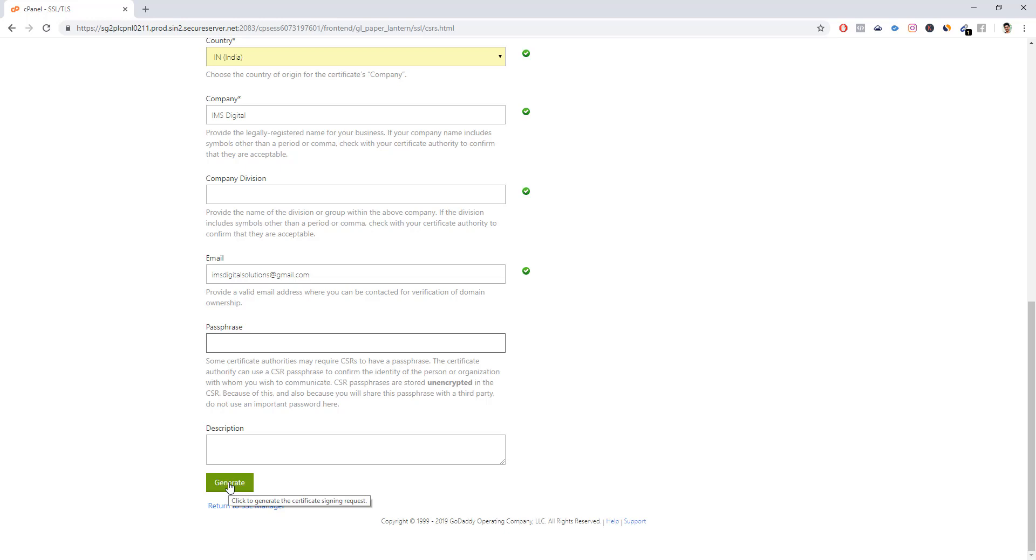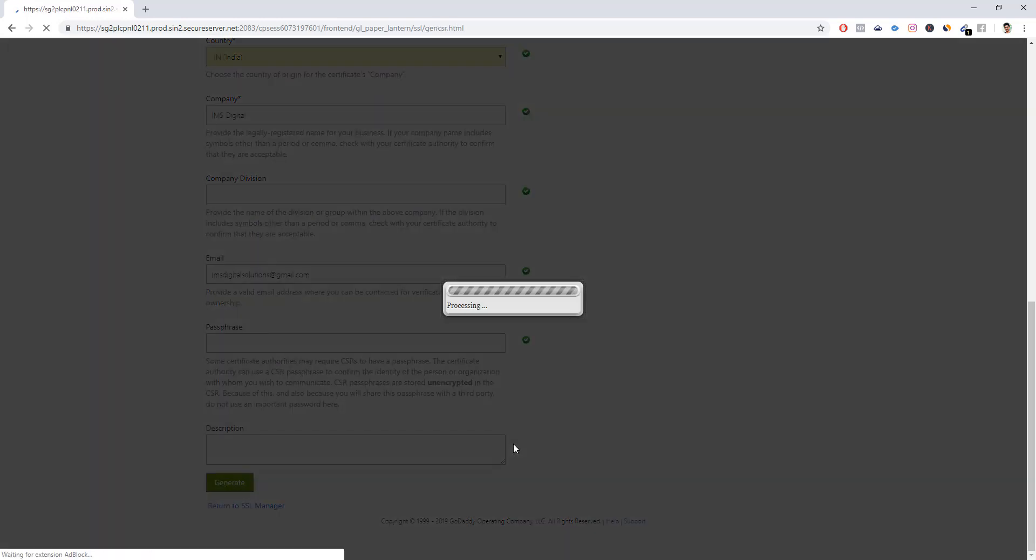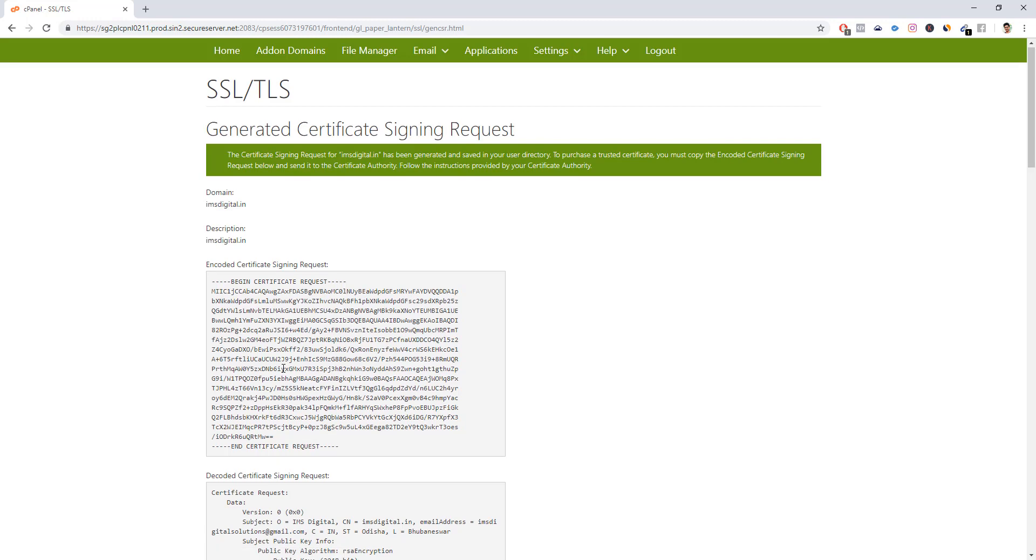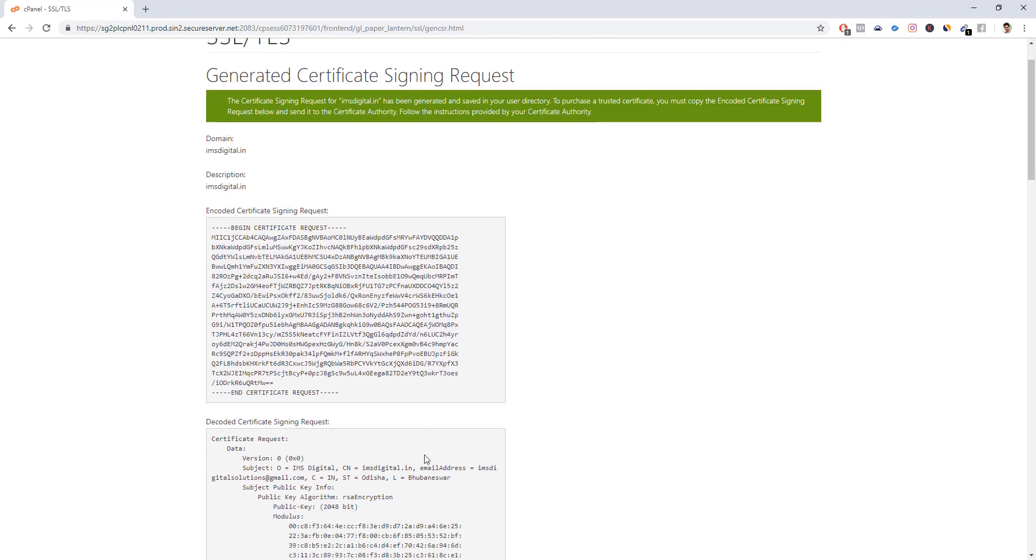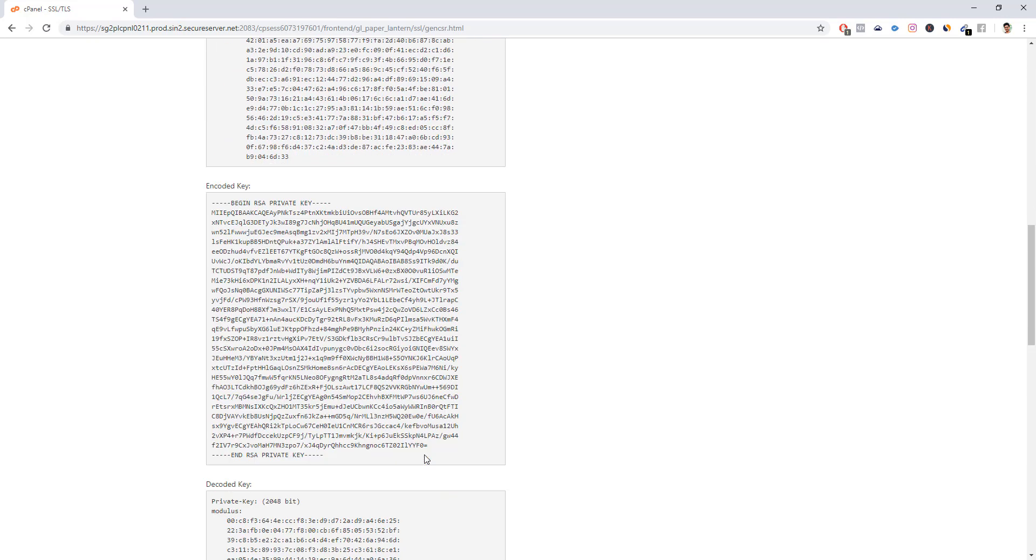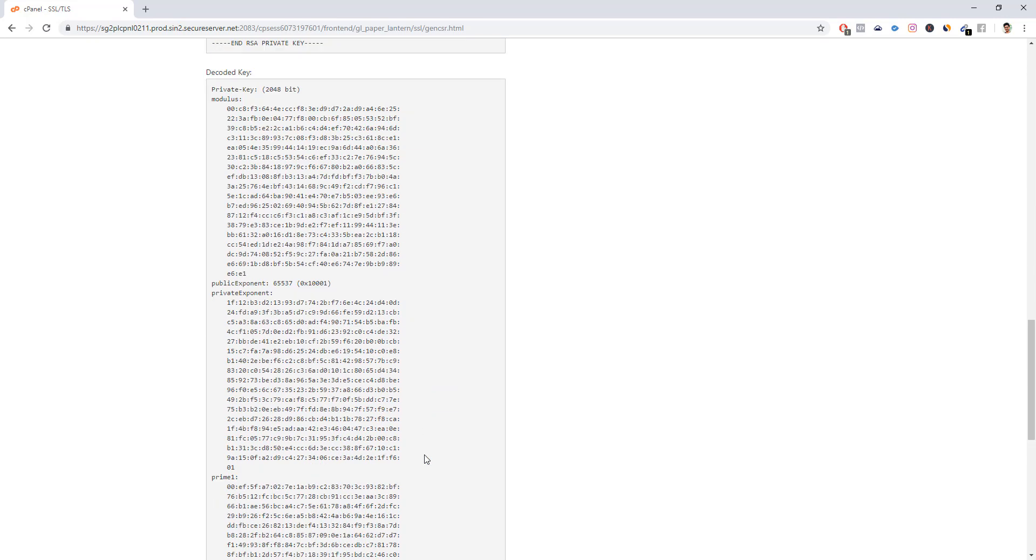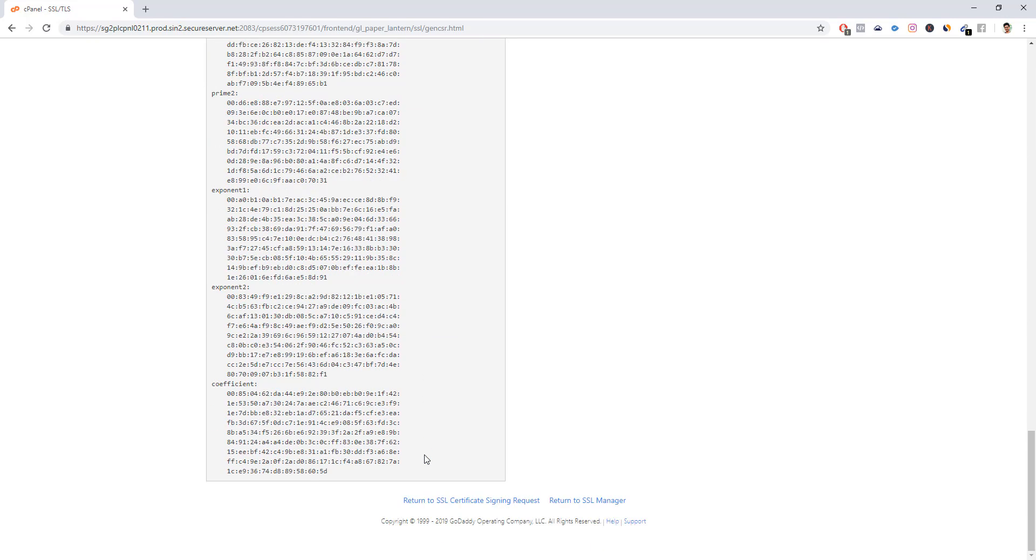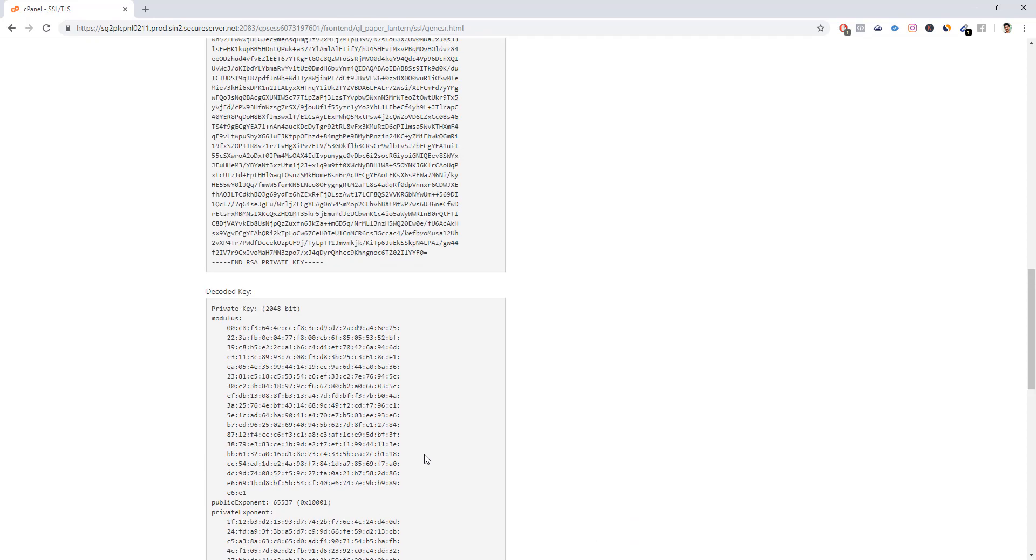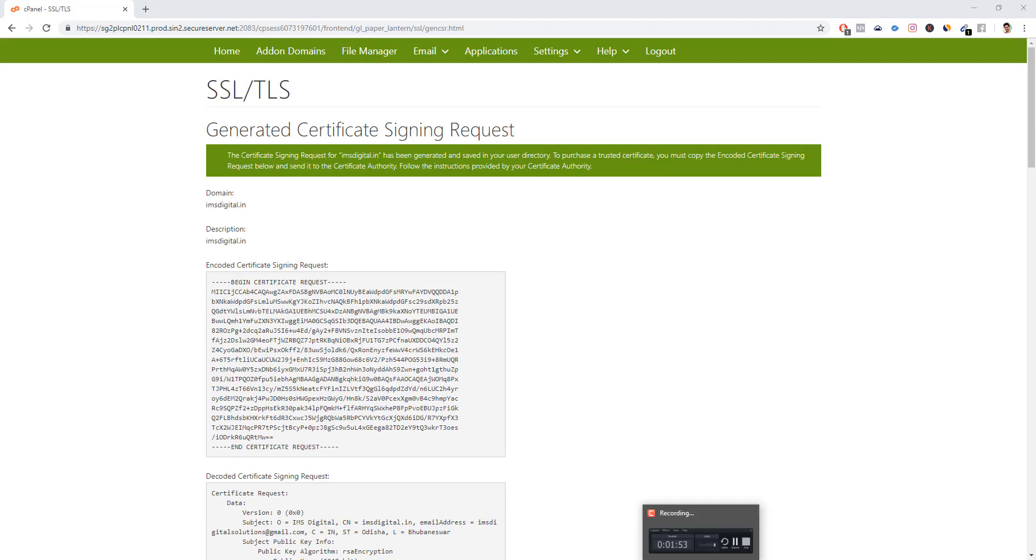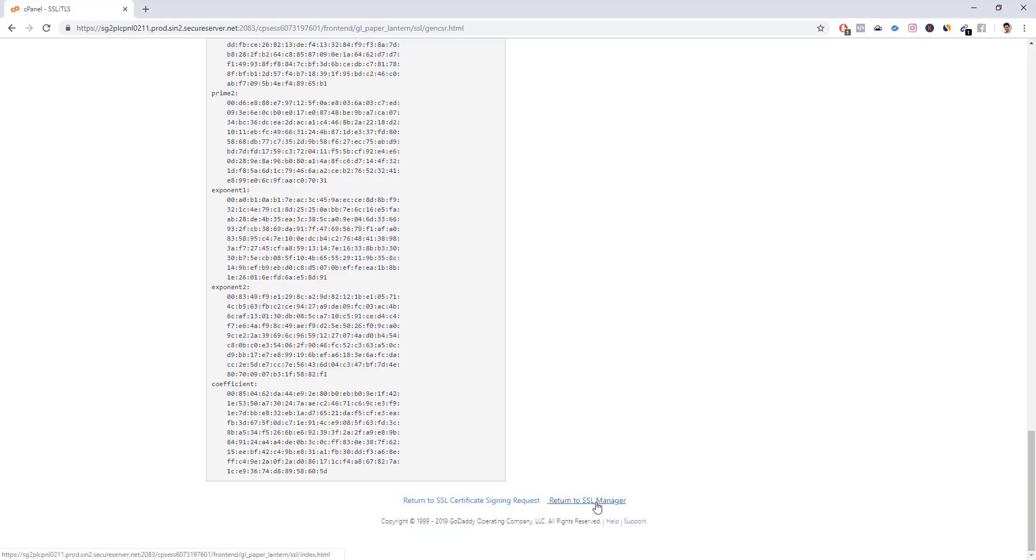I've just filled up the information. Now click the generate button. It will take some time to process and it shows you the new signing request. We have generated the CSR for the same, and these are the keys which are generated. We need to go back and configure the same by clicking 'Return to SSL Manager.'